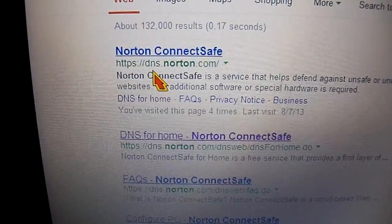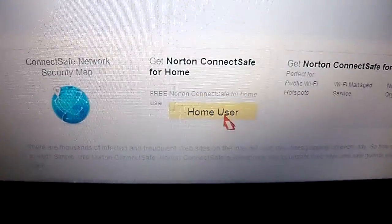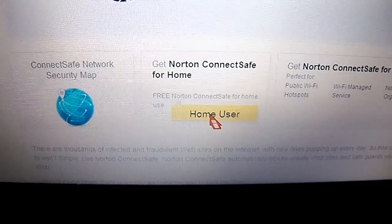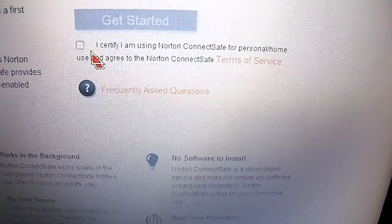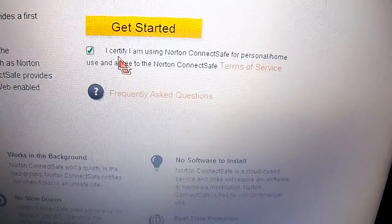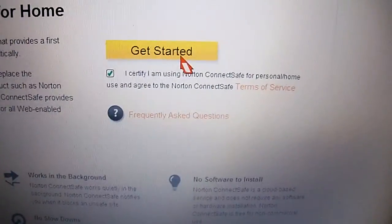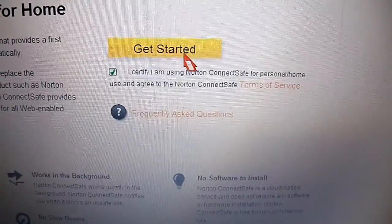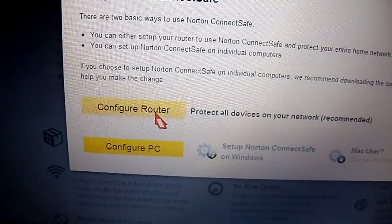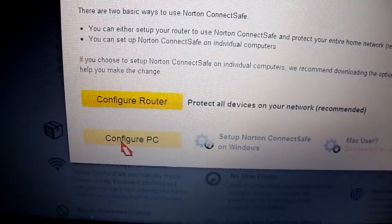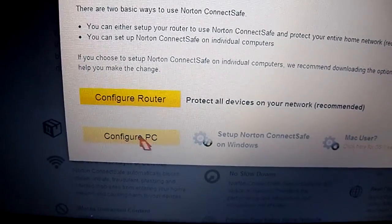On the first search entry, dns.norton.com, click on that. It's going to take you to this page. Click on 'Get Norton for Home,' and then on this little checkbox right here you're going to check it — you're agreeing that you're not going to use this for business purposes, only at home. Then click 'Get Started.'